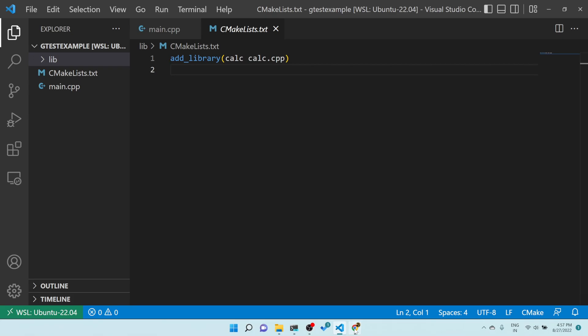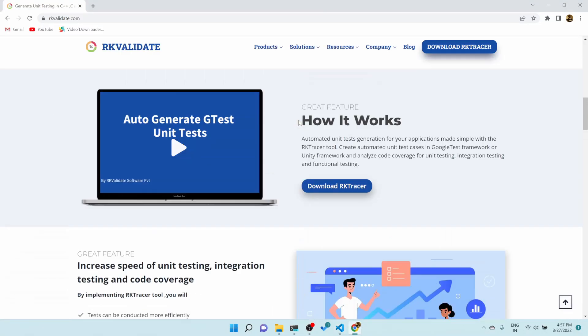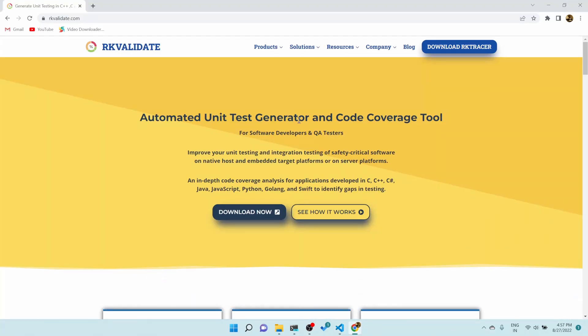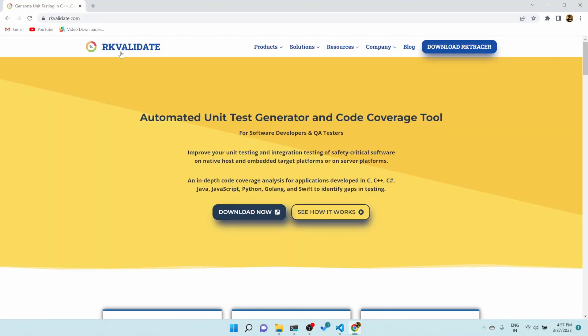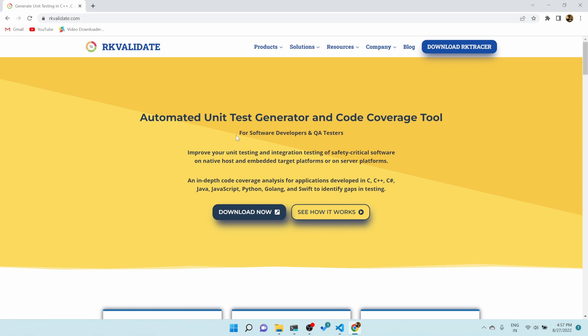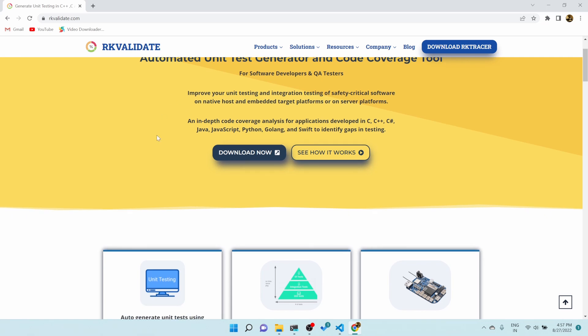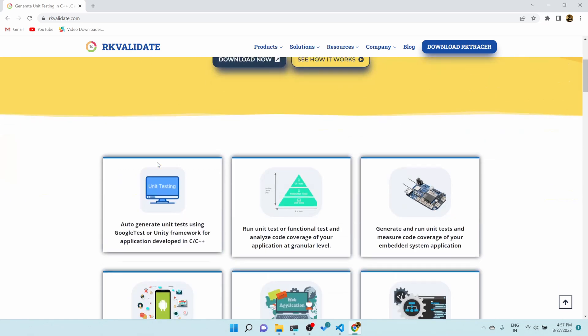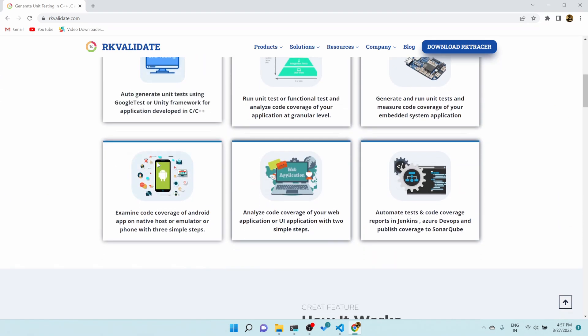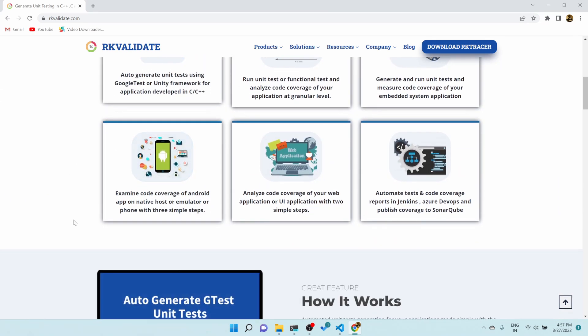For that, I am using a tool called RK Validate. RK Validate is a tool which is used to generate unit test cases automatically. We can also see code coverage — the number of lines covered and all those things.